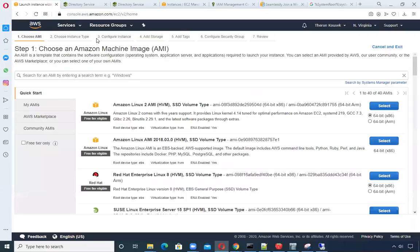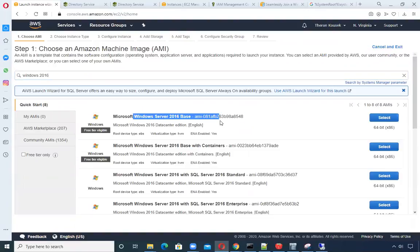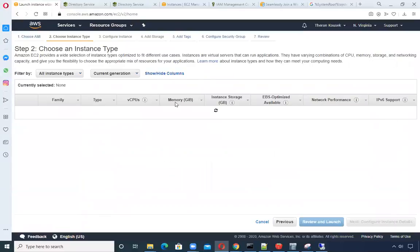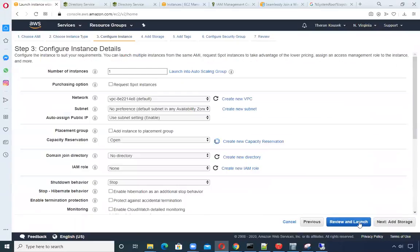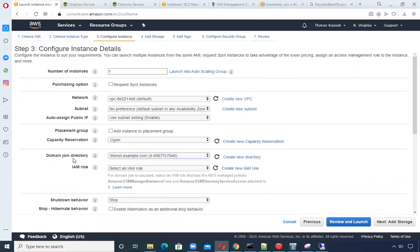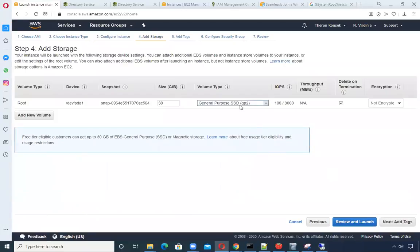I'll kick off another instance — it's going to be a Windows 2016 free tier, a bare bones free tier micro, very small on purpose. Here's the key: when creating on step three for the instance details, you need to join your directory right here, so that when your instance is launched and you sign in, it's automatically going to join the Active Directory. The role I created is called Theron's EC2 domain join.